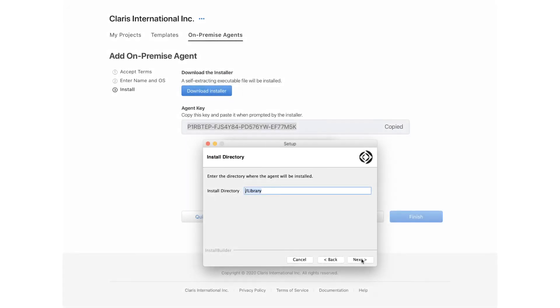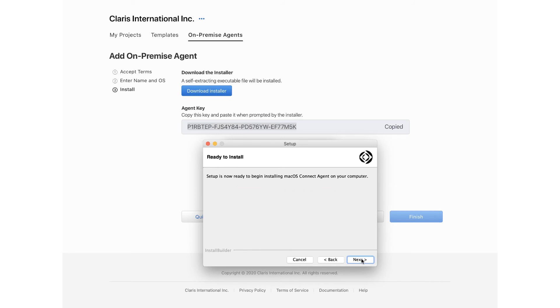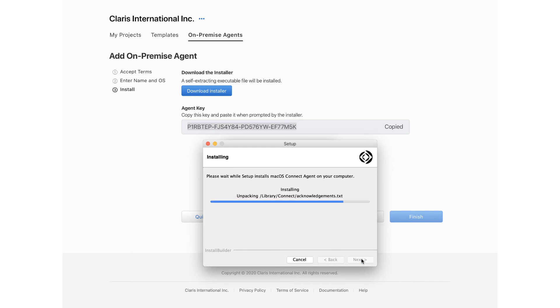Next, you are prompted to enter the agent key you received earlier. Note that you can retrieve the agent key at any time by accessing the on-premise agents tab and selecting the desired agent from the list of agents.